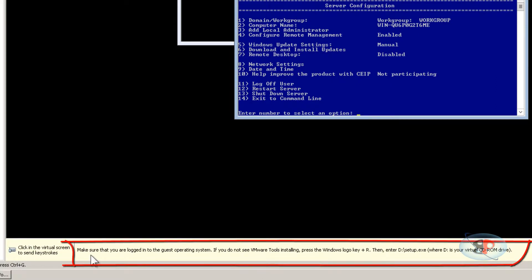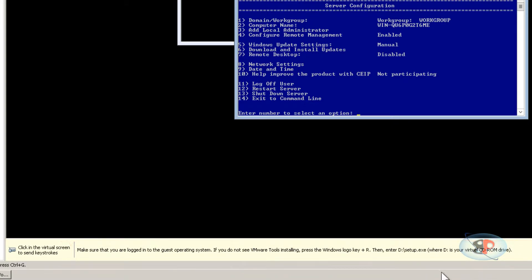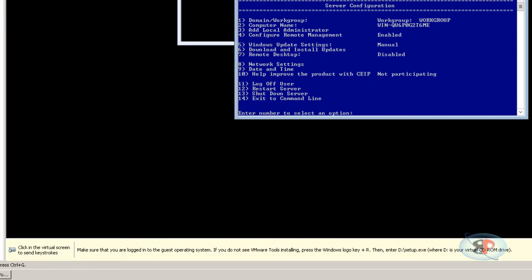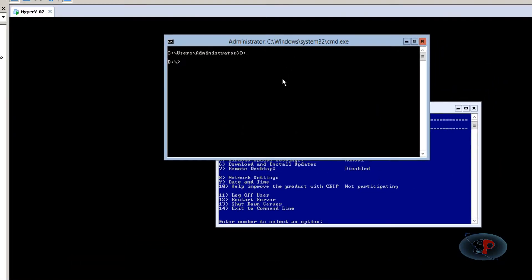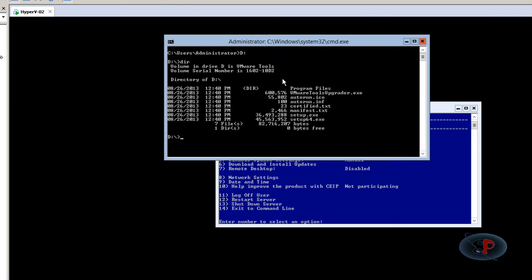The notification says to make sure you're logged into the guest operating system. If you don't see VMware Tools installing, press Windows key plus R, then enter D:\setup.exe. This means VMware Tools has been loaded to the D drive. If you switch to D drive and type 'dir', you should be able to see the VMware Tools setup.